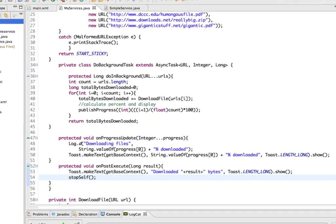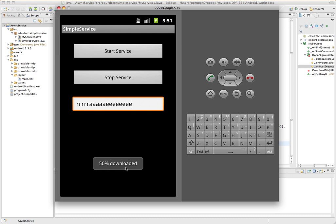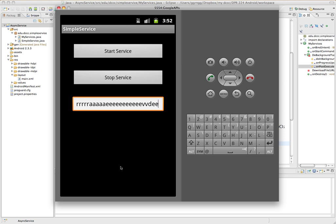Running it again — the start service begins simulating the large file download. I can still work with the screen while it continues publishing progress updates, and I'm still able to continue working. When we get to 100% downloaded, it goes into onPostExecute and shows the toast for onPostExecute, and then everything's completed. That's using AsyncTask, which is good for doing a long-running service in the background. We also saw an example of a short-running service to do a quick update using a progress dialogue display.